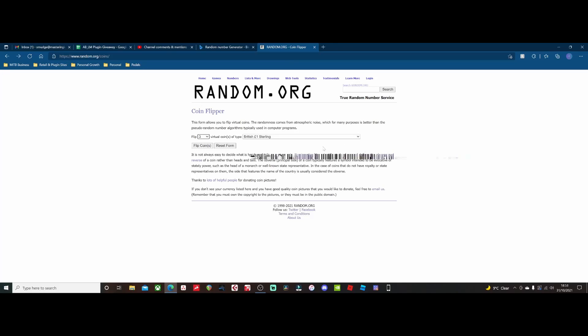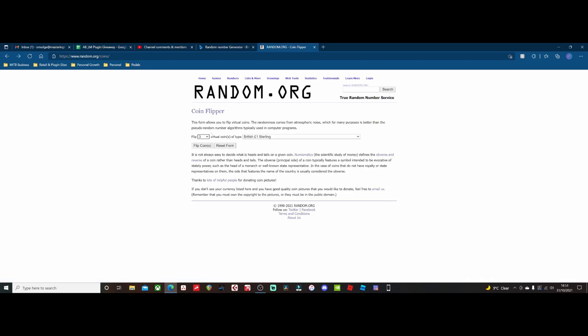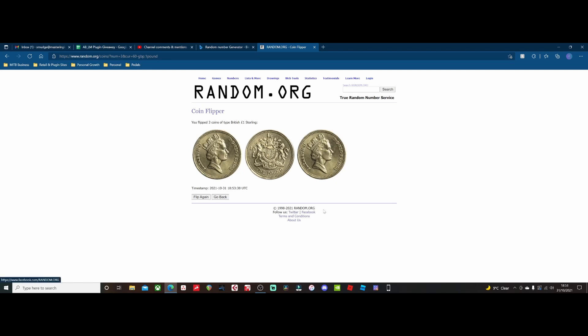To make this nice and fair, I'm going to use random.org's random number generator. We had a massive whopping two entrants — Billy Morgan and Martin Antonson. Billy, I'm going to do you as heads and Martin you'll be tails, and we're going to flip a British pound sterling coin. If there are two or more heads or two or more tails, we'll have a clear winner.